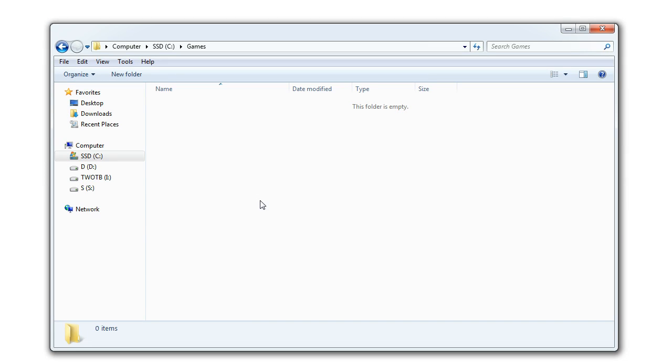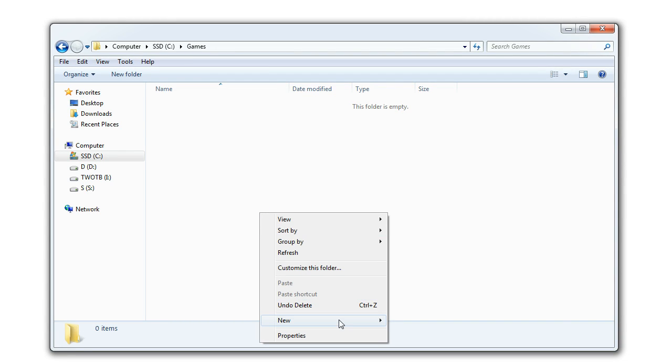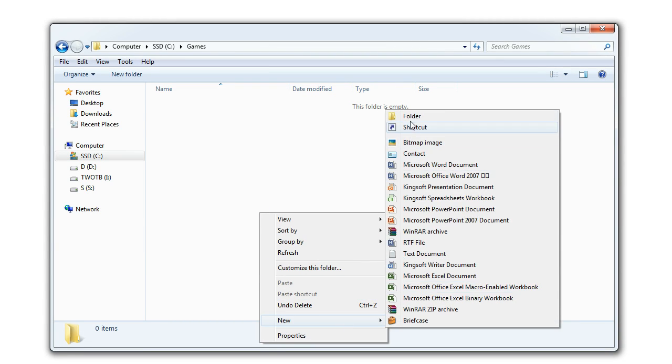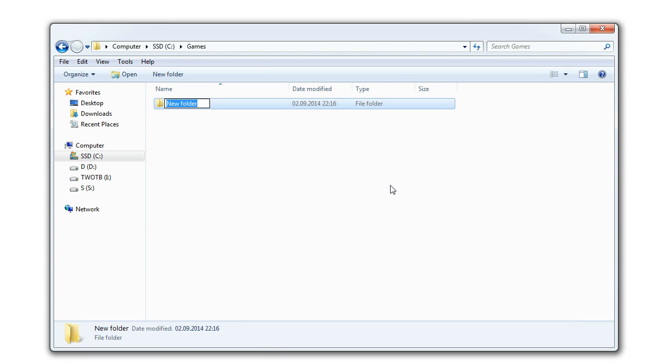The end result is a portable Minecraft that can be run from USB and used on computers that don't have Java installed. To begin, create a new folder on your USB drive and name it Minecraft.